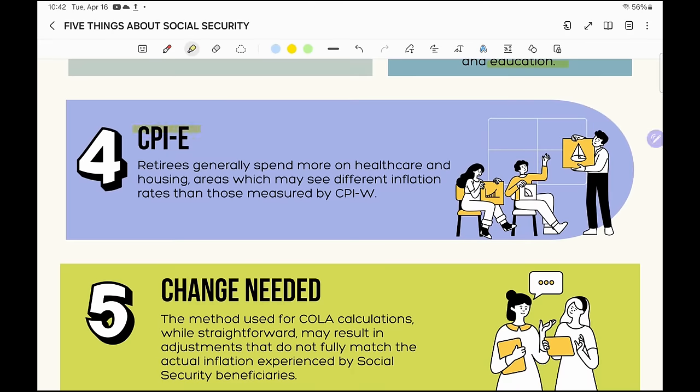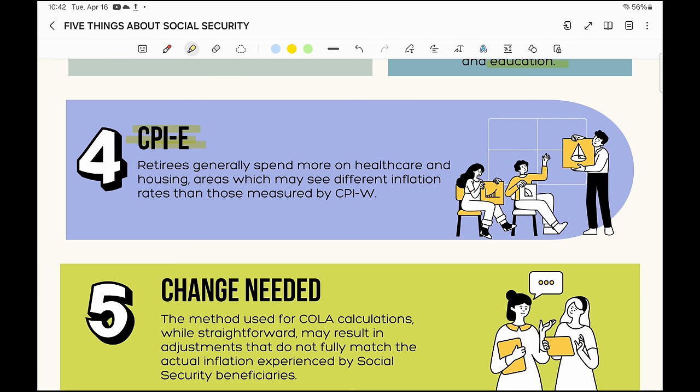So why are they using the CPI-W? I have no idea — they need to change that metric. What has been talked about in Congress is why don't we use the CPI-E, the CPI for the elderly, because that would reflect the spending habits of retirees more closely. Retirees generally spend more on healthcare and housing, areas which may see different inflation rates than those measured by the CPI-W.